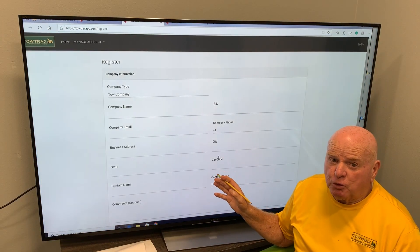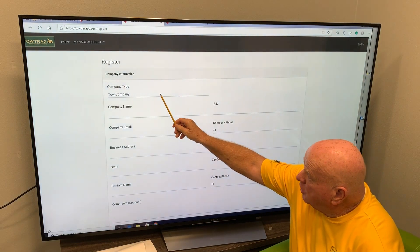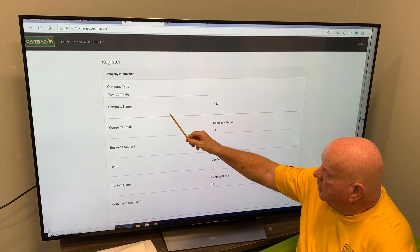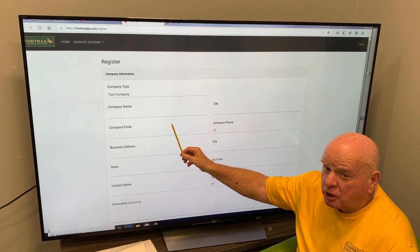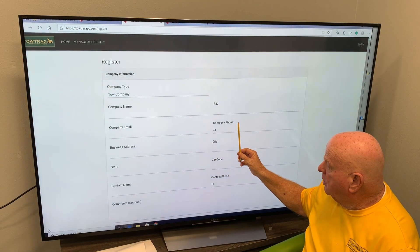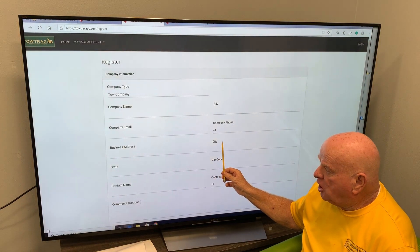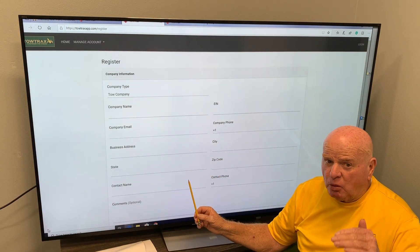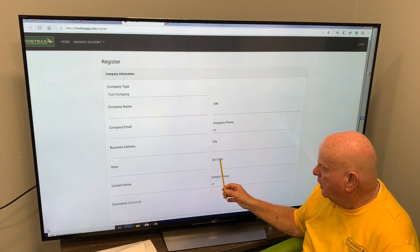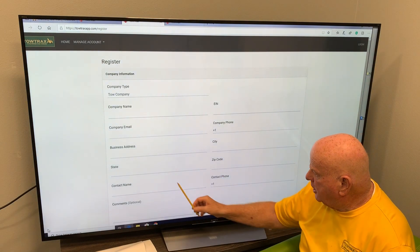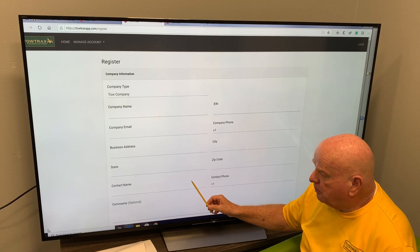That brings you to the registration form where you're going to enter your company information. You'll start out with the tow company name, your name, your EIN number, your company email — which is important — your phone number, your business address, city, and state. City and state are needed so we know where you're located, and then of course your zip code and some contact information that's going to support the account.